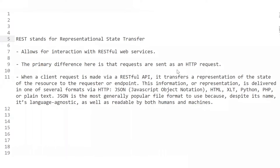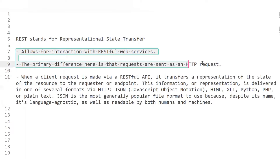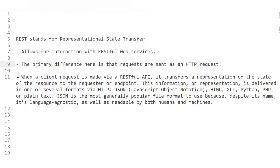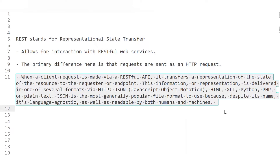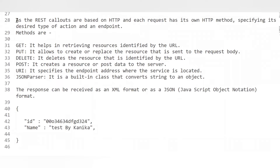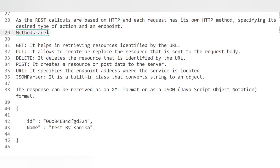REST stands for Representational State Transfer. It allows for interaction with RESTful web services. Requests are sent as HTTP requests, and these HTTP requests have different methods for performing different actions. When a client request is made via a RESTful API, it transfers a representation of the state of the resource to the requester at the endpoint. This information is delivered in several formats via HTTP — JSON, HTML, XML, Python, or PHP — but basically we use JSON as it is easy to understand and write.